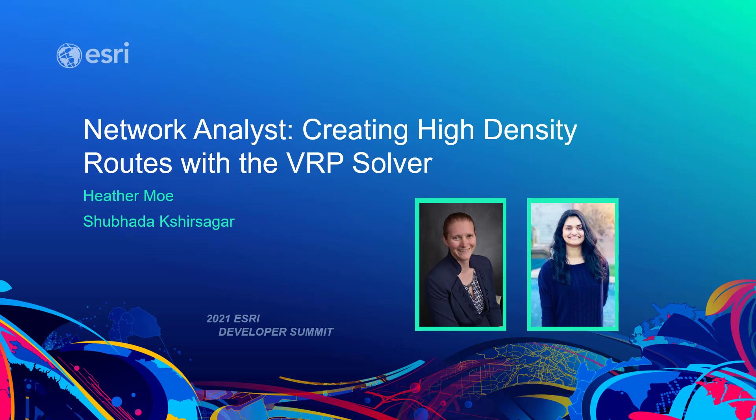Hello, I'm Heather, and this is my co-worker Shibita. We are both product engineers on the Network Analyst Team, and we focus on the vehicle routing problem, or VRP.